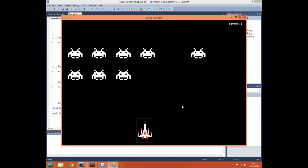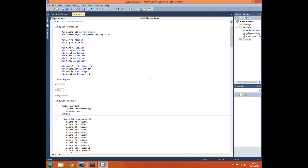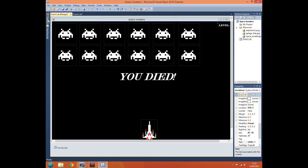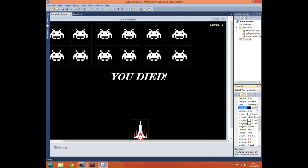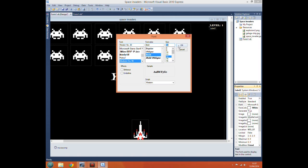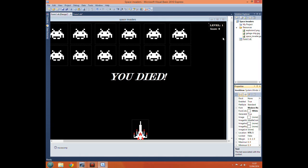Of course we also want to be able to show a score for our player, and that's very easy. We just create a new variable 'dim score as integer'. We come up here and get a second label, stick it underneath the level label, change the font colour to white, change the font to Modern Bold, make it slightly bigger, and set the text to 'Score 0'.